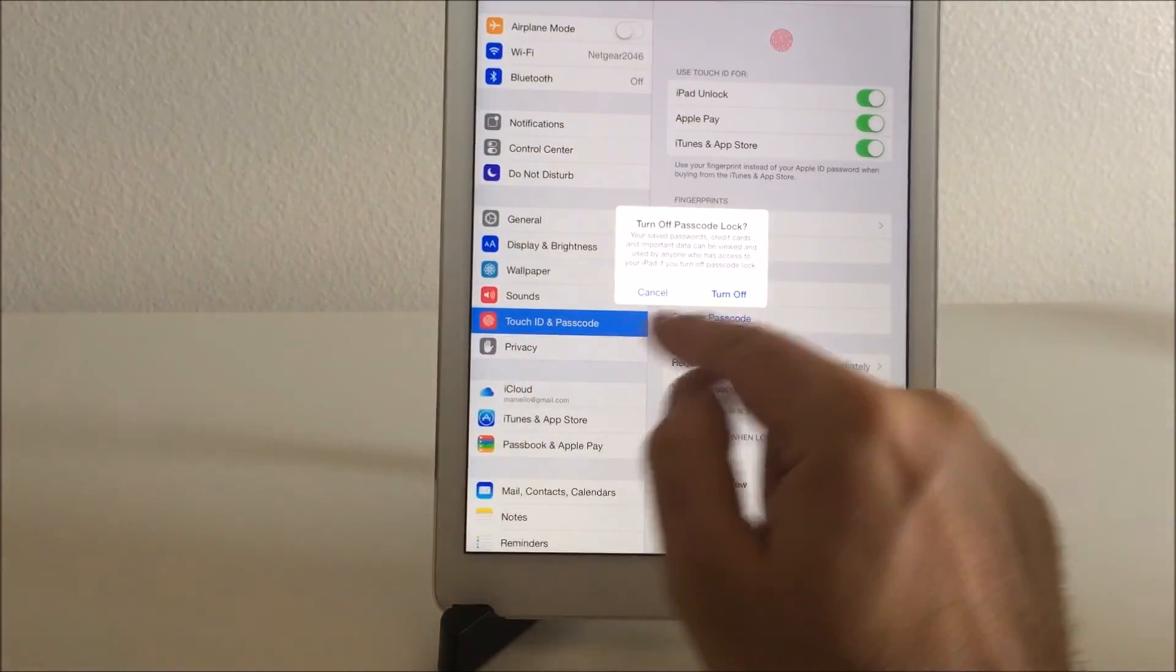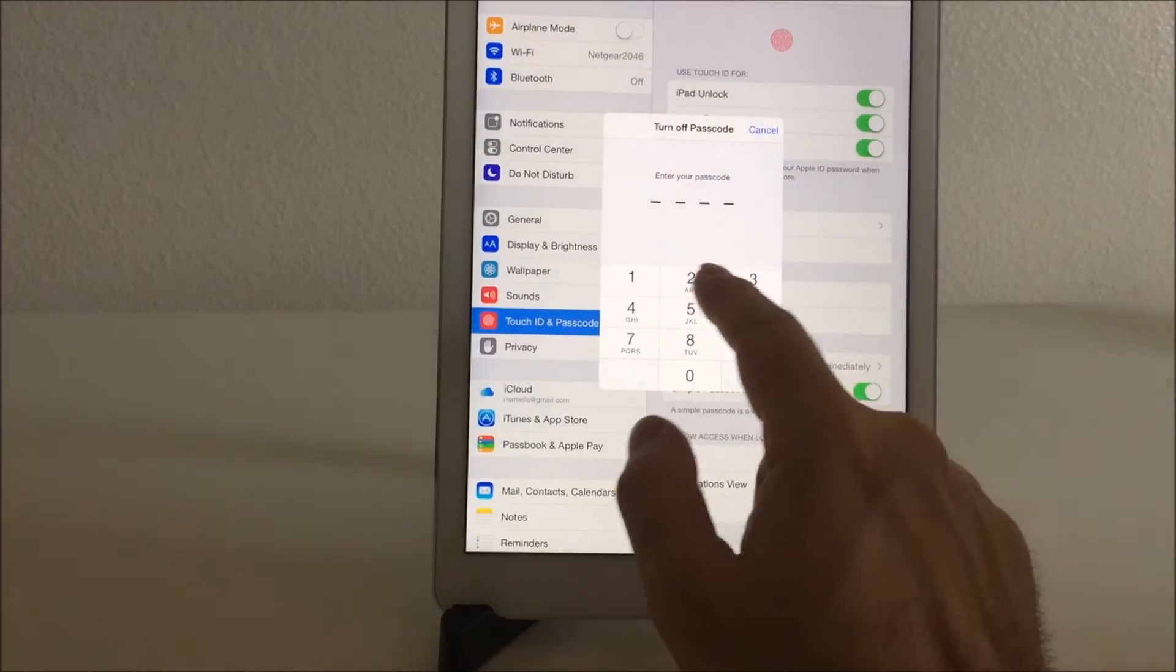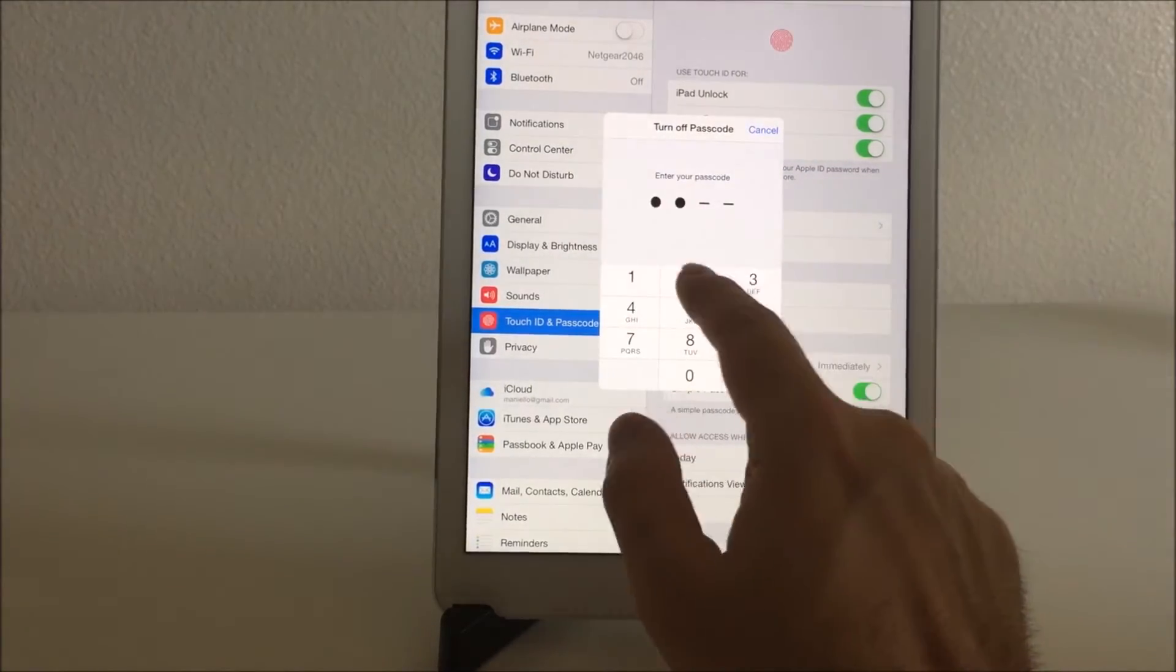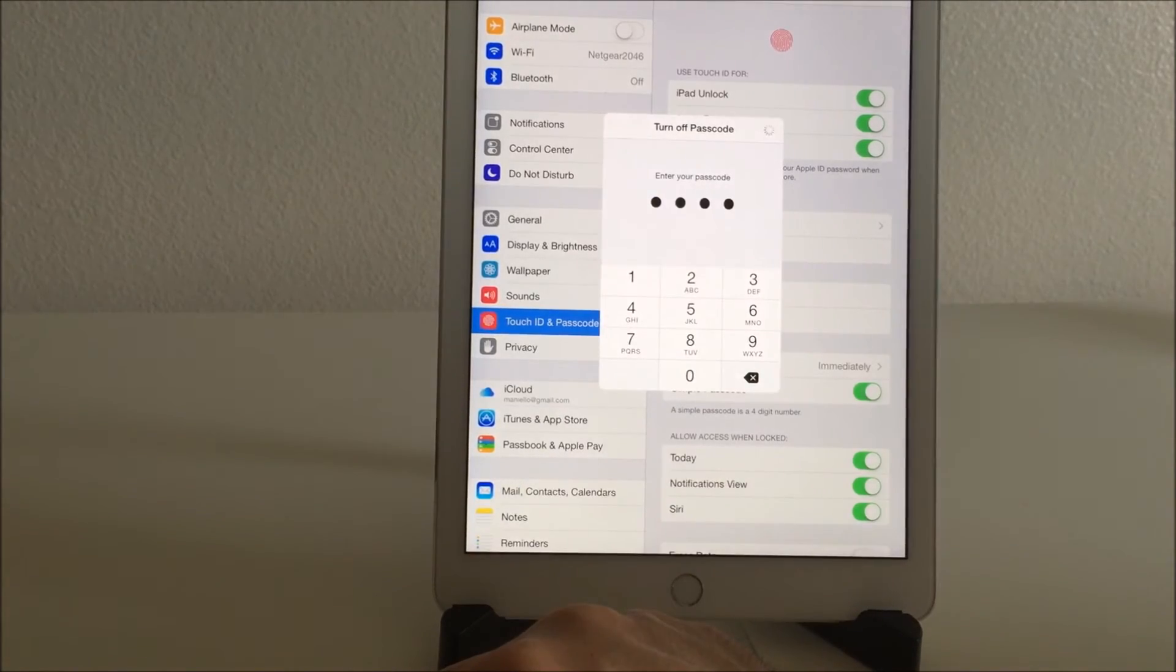Click that, turn off, and you have to enter your passcode one more time and you can turn it off.